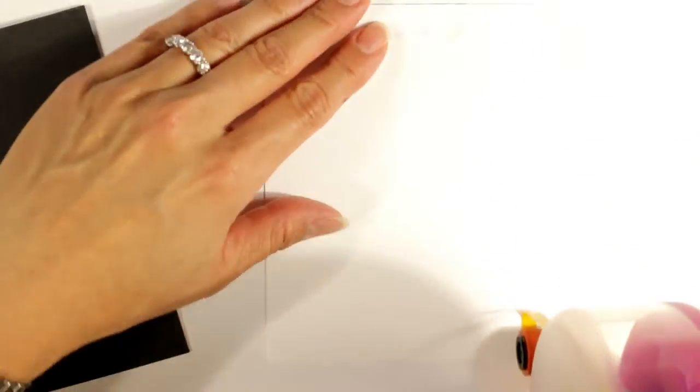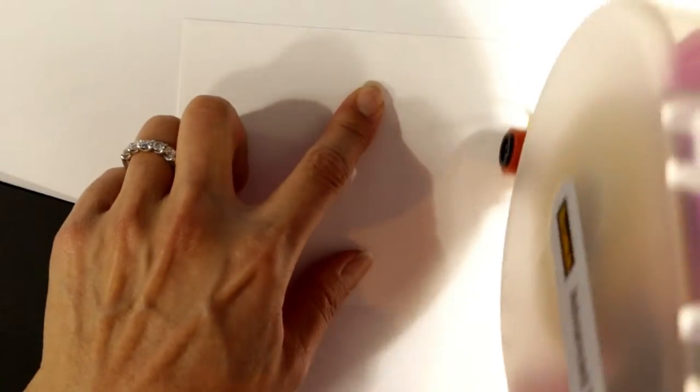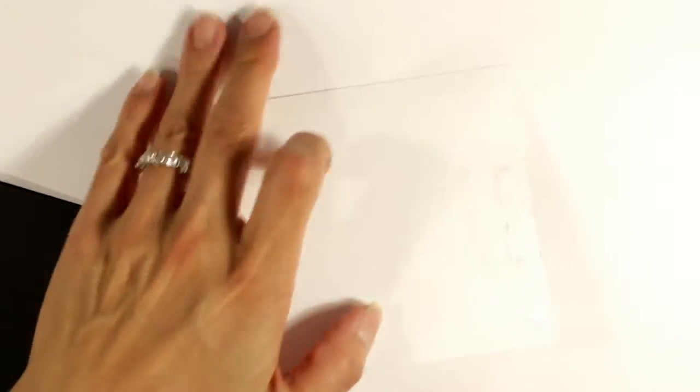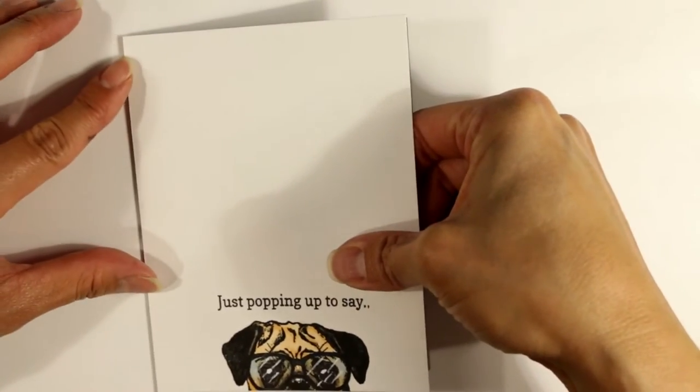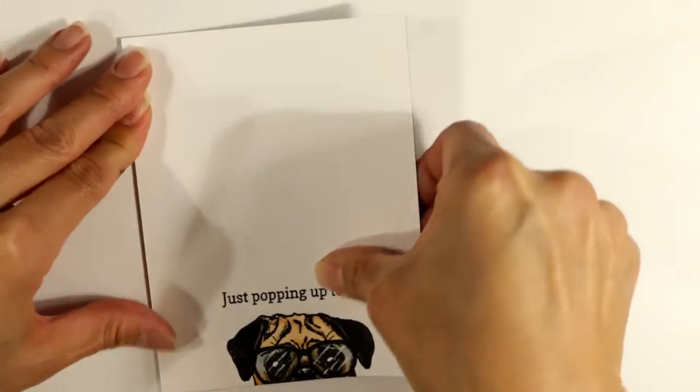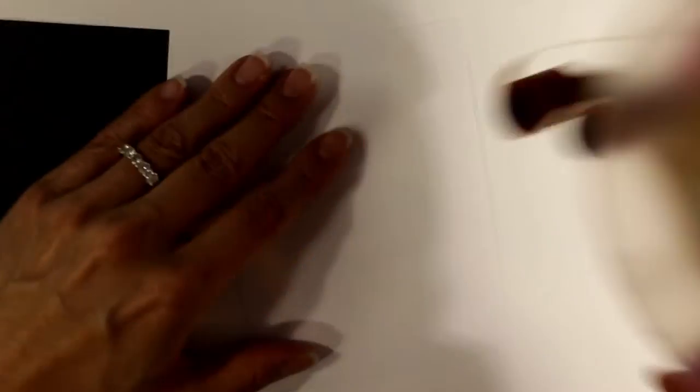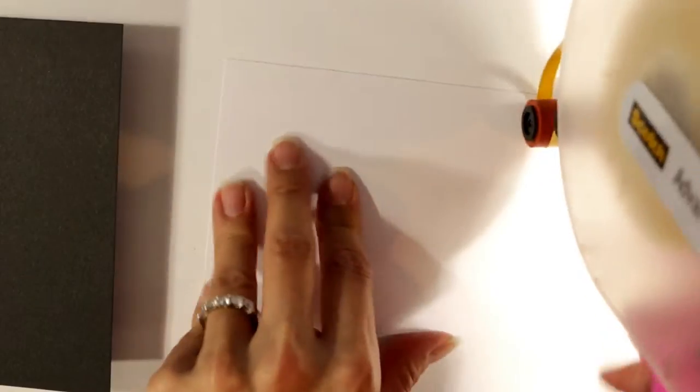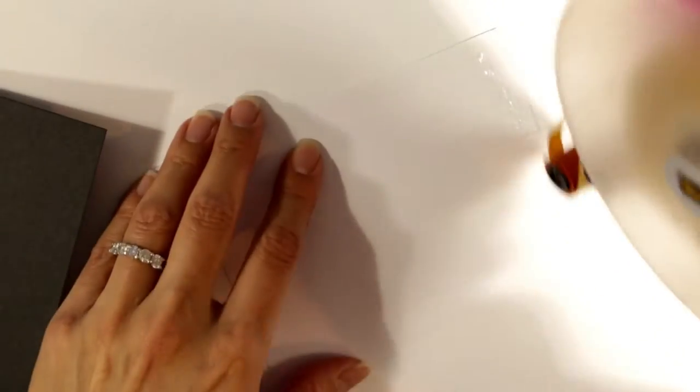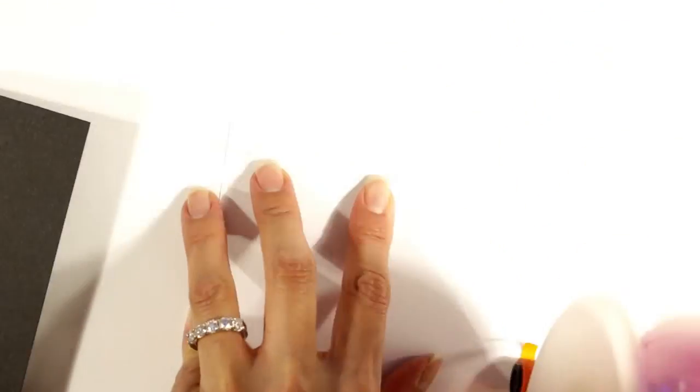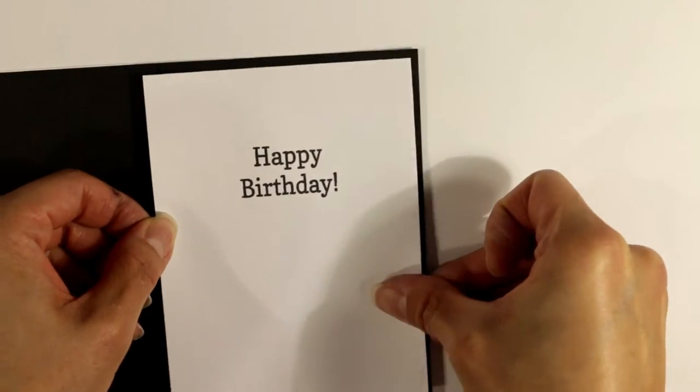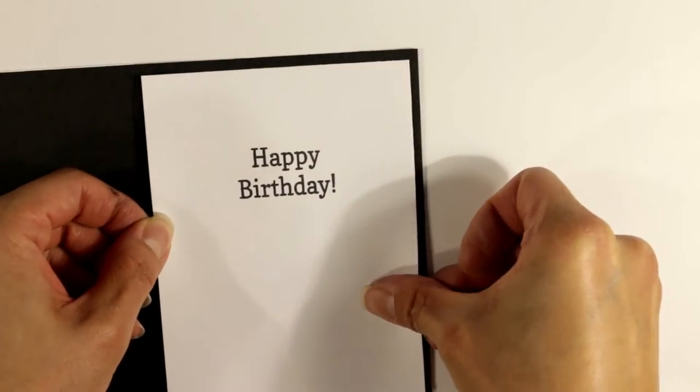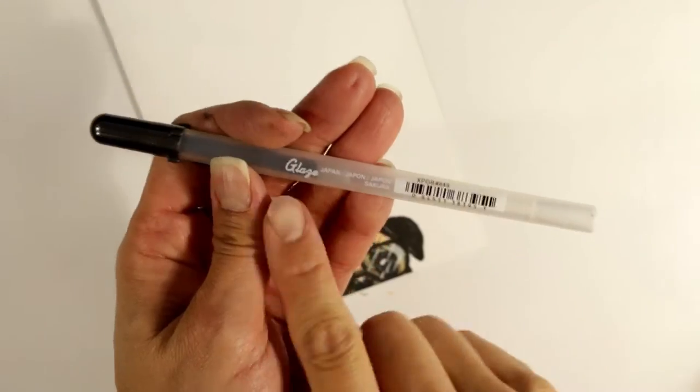I'm going to just use my ATG gun to add some adhesive to this card front. I decided I was going to use a black card base just because I wanted the inside liner to have that little frame around it. The whole front of the card is completely covered because I wanted it to be really clean and simple, have that really crisp white look all around that image. And that's one of the signatures of CAS cards, is to have a lot of white space.